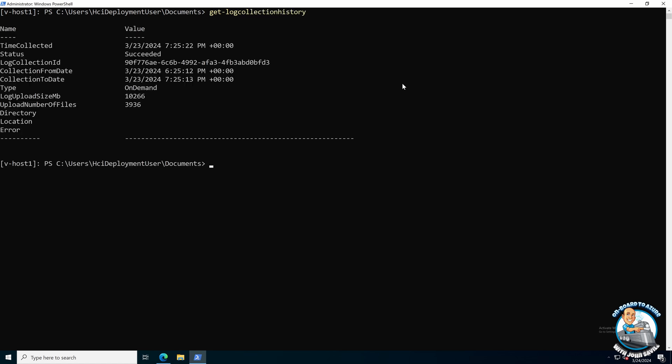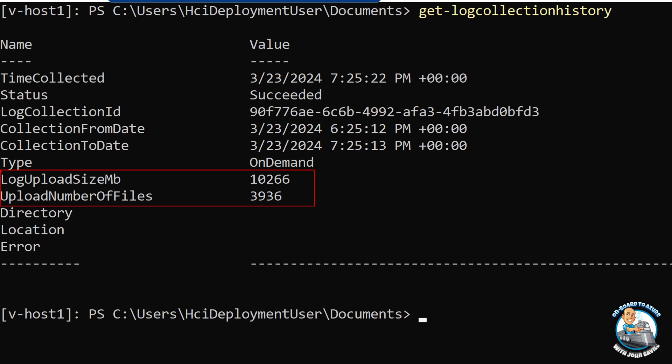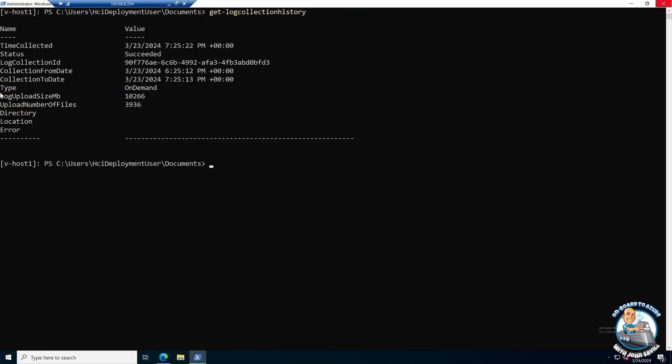So here you can see that collect SDDC. So that would be, hey, I'm going to go and get the storage space direct logs as well. So this is all about, hey, I need to get additional information to support. Now, if you're curious about what you've done, I can do a get log collection history. And when I run those get the diagnostic data commands, it will use some local space first, because it has to collect the logs, then it will send it and then it will delete those files. But here you can go and query anytime you want.